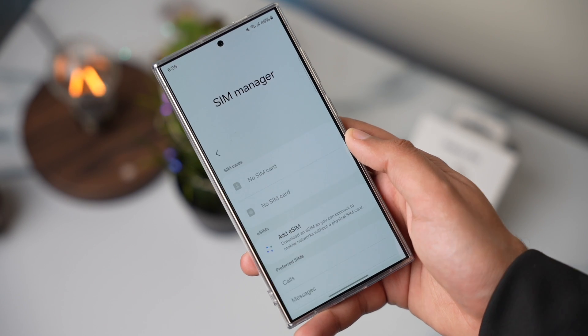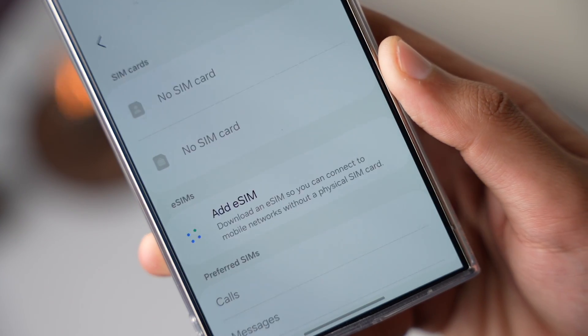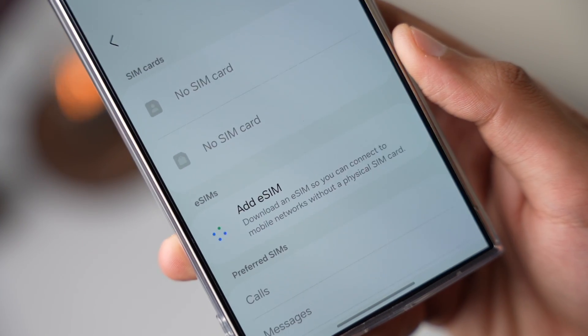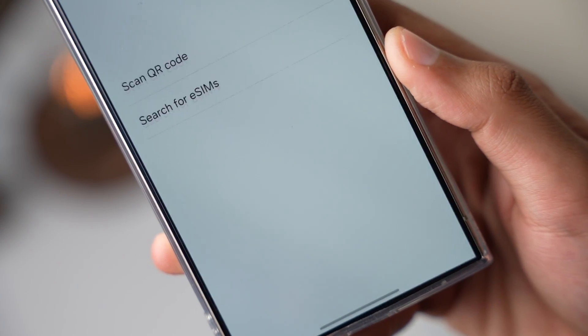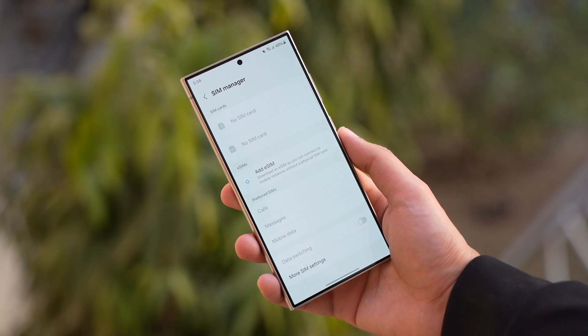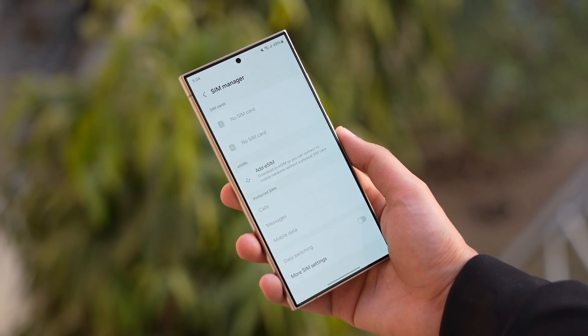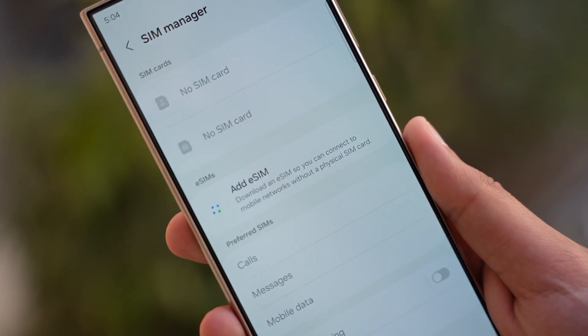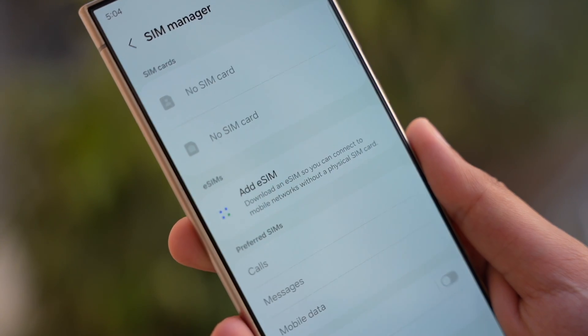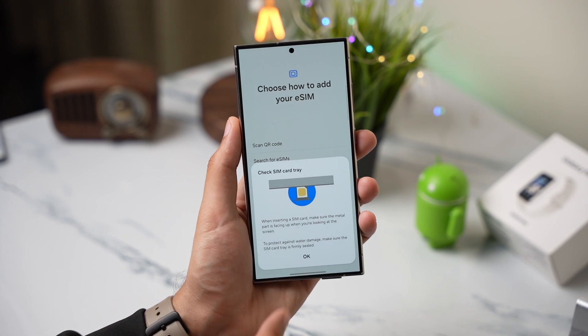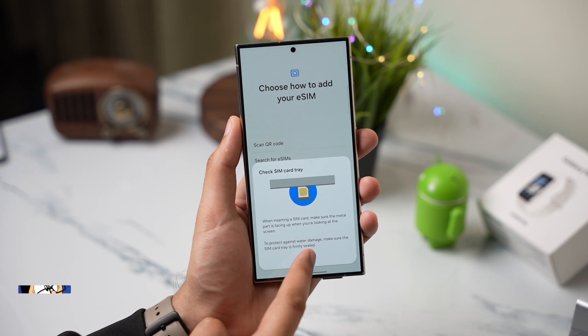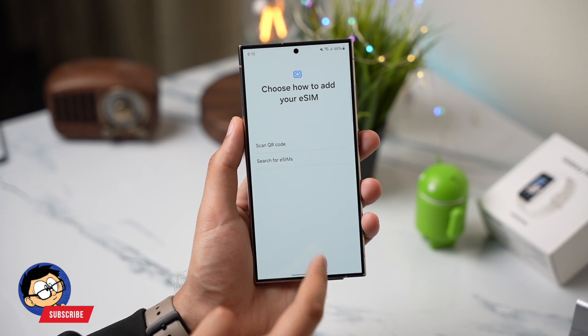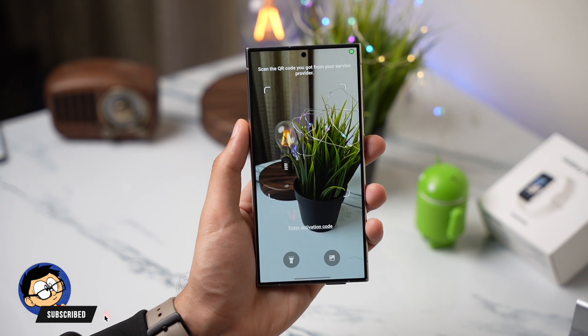First let's talk about the benefits of eSIM. Whenever your phone gets lost or stolen, no one can pull out or remove your SIM card as this requires your phone to be unlocked. In case of a physical SIM card, this is possible and anyone can turn off access to your phone just by removing the SIM card. With eSIM, your phone remains on the network. Plus you can also track it.